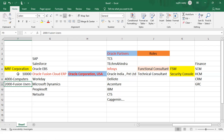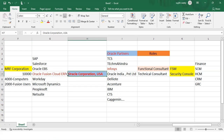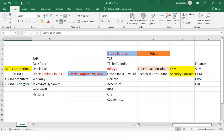That is our job as a functional consultant — we are supposed to create these users. There is a facility to create bulk users, or we can do data loading, or we can also create user accounts one by one. This is how we interact with the client: how many users they want, and where do we create the user accounts? Here — in the Security Console.